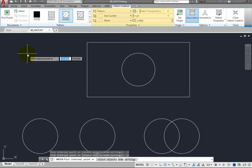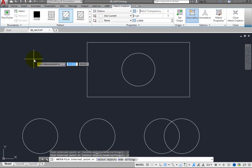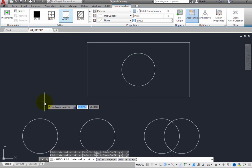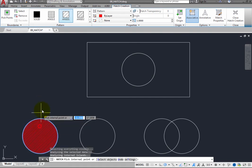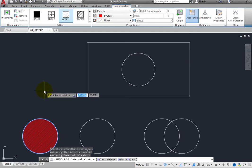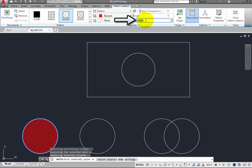You can also use the controls in the other panels of the ribbon to change the color, angle, scale, transparency, and other settings. When you move the cursor into a closed area, the program immediately displays a preview of the hatch so you can see what the hatch will look like. If you move the cursor outside the area, the preview disappears. If you click inside the area, the preview is added to the drawing, but you can still make changes. For example, you can click in the Scale field and type a new scale factor to adjust the scale at which the hatch will be applied.